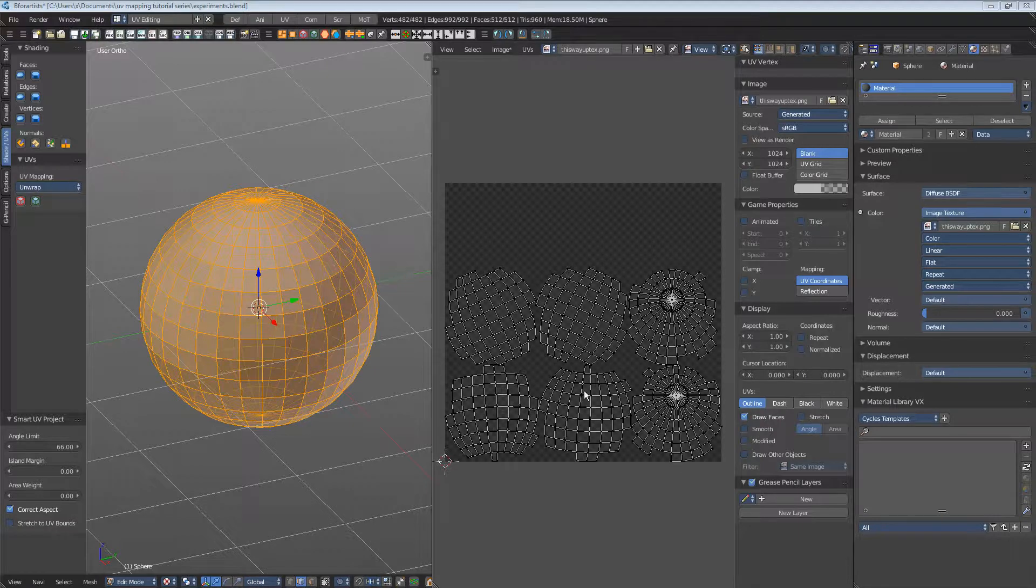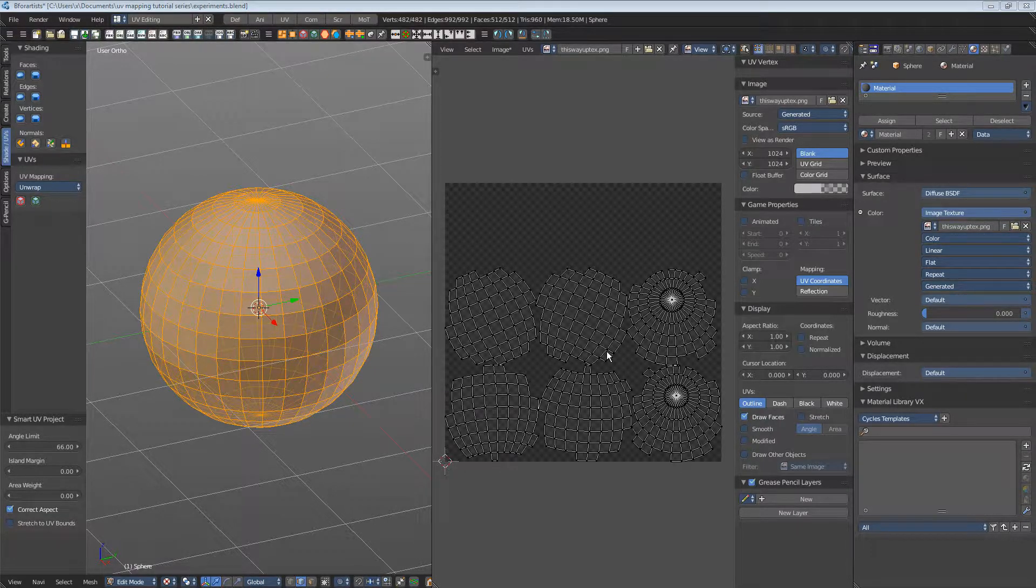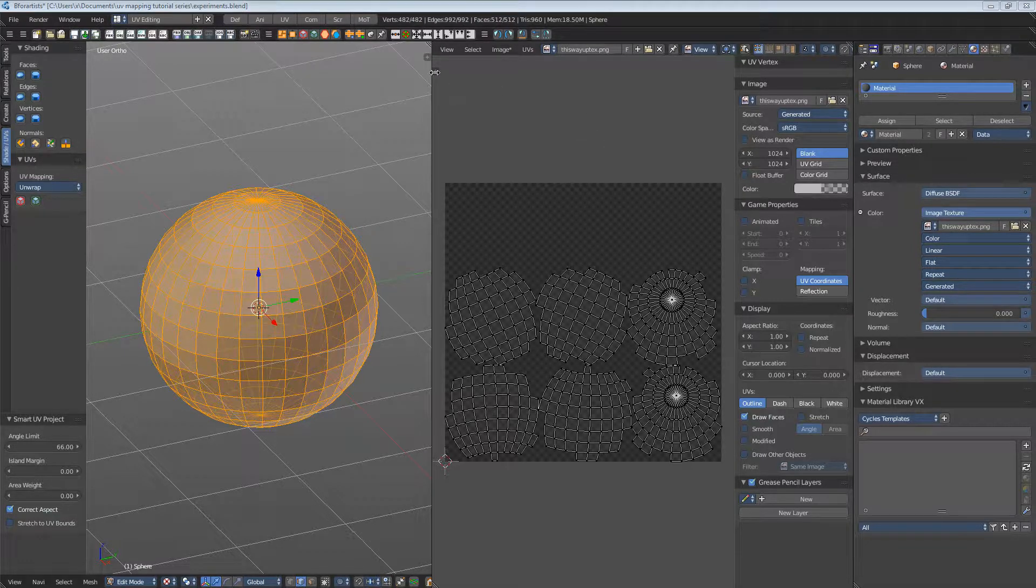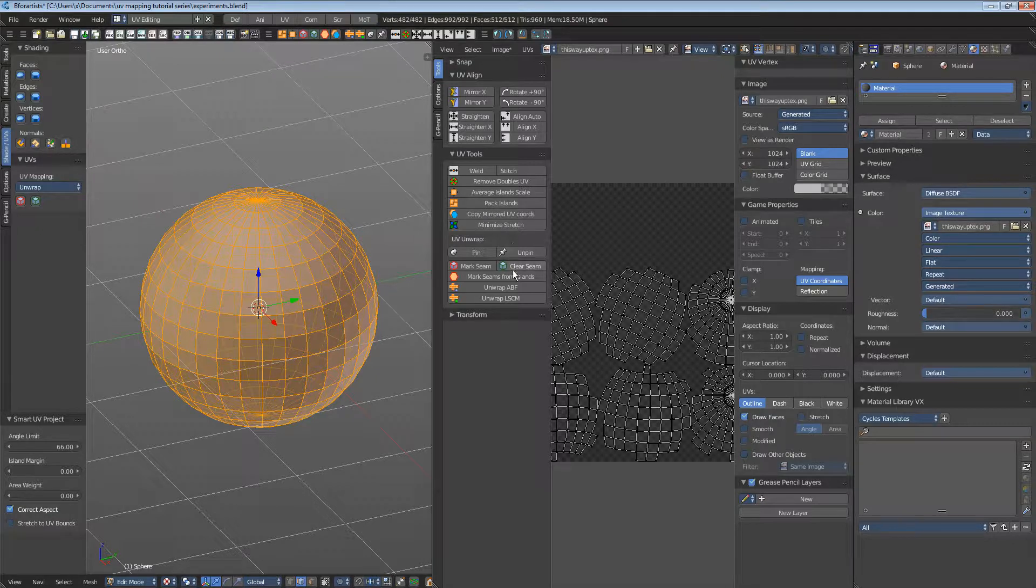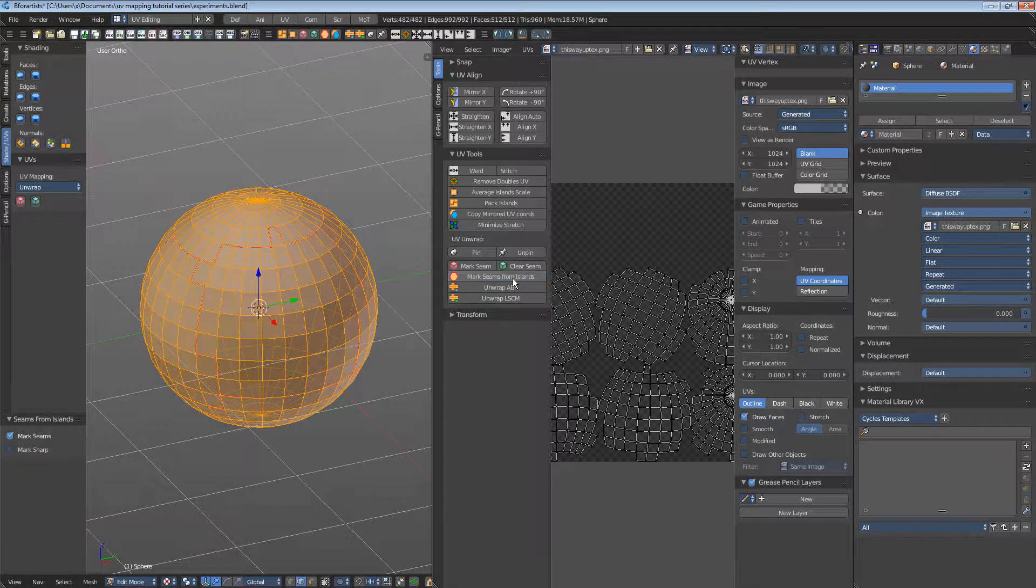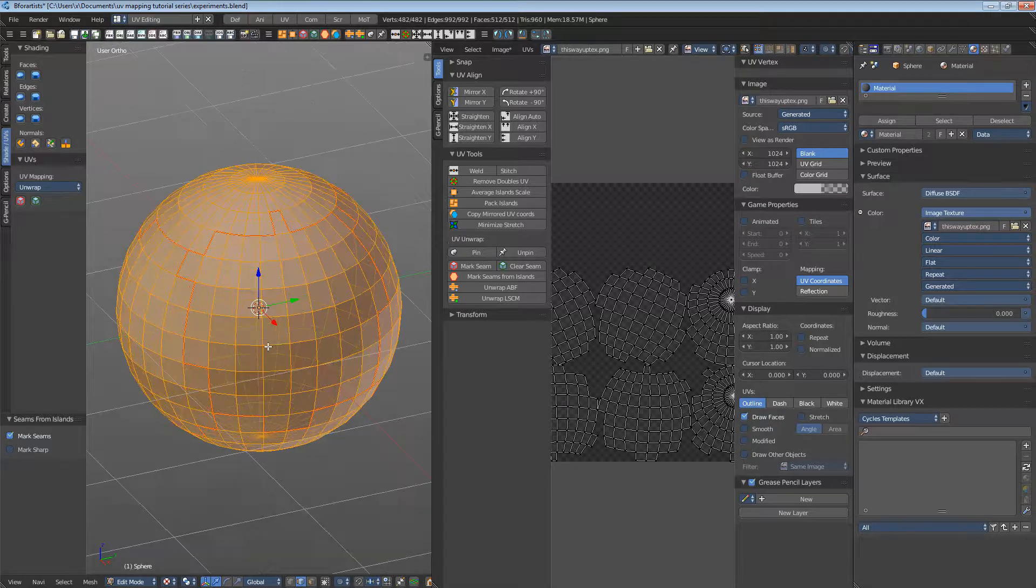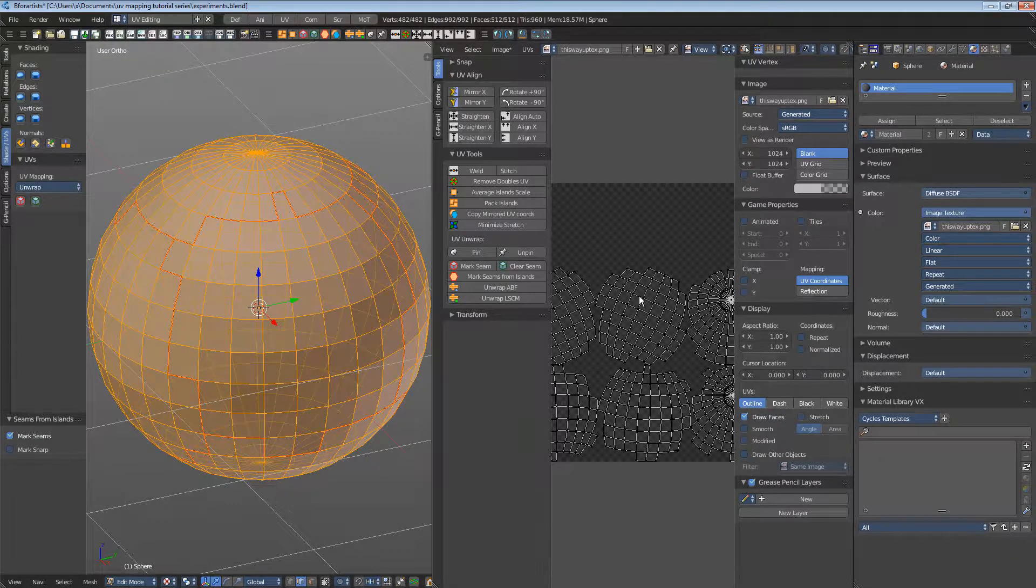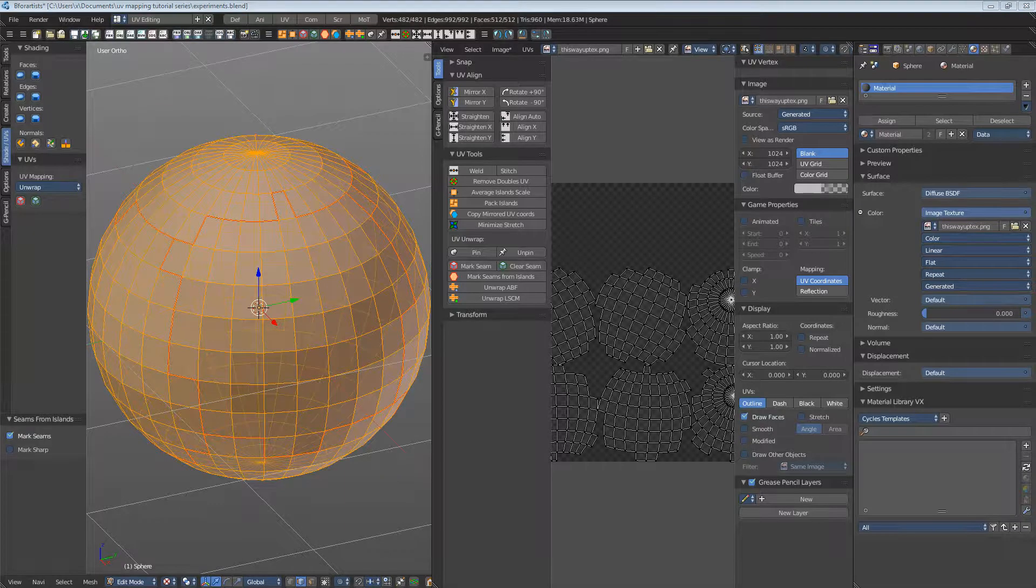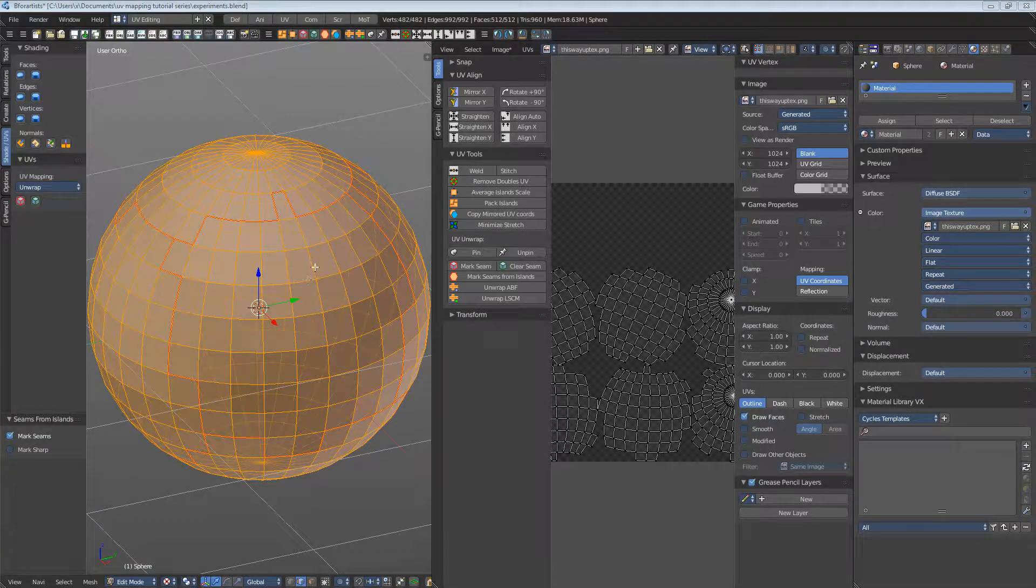This can be a good base for further angle-based or conformal mapping. Simply set the seams from UV patches for that. This can be done here - mark seams from islands. And here you will now see the seams from these UV patches. By the way, you don't have to start from scratch to mark seams.